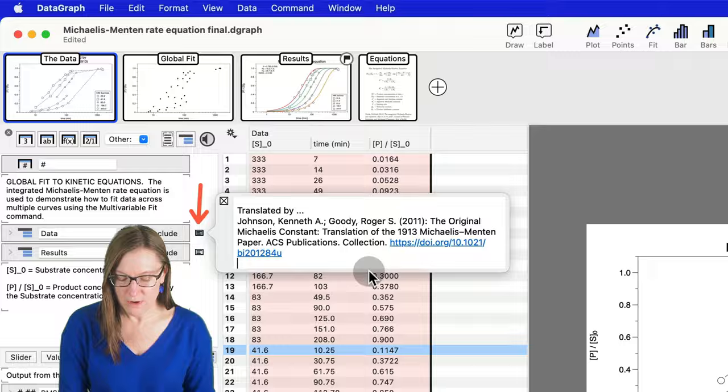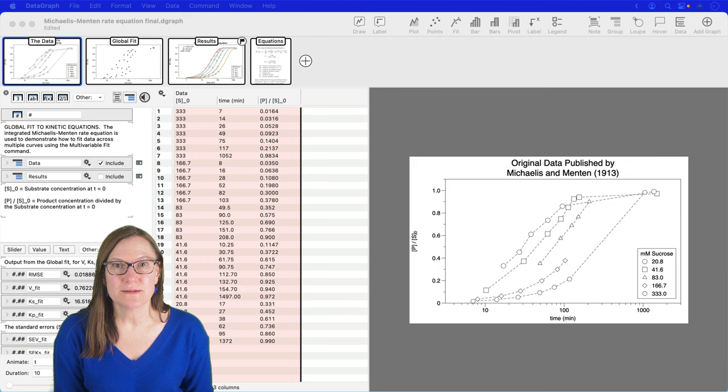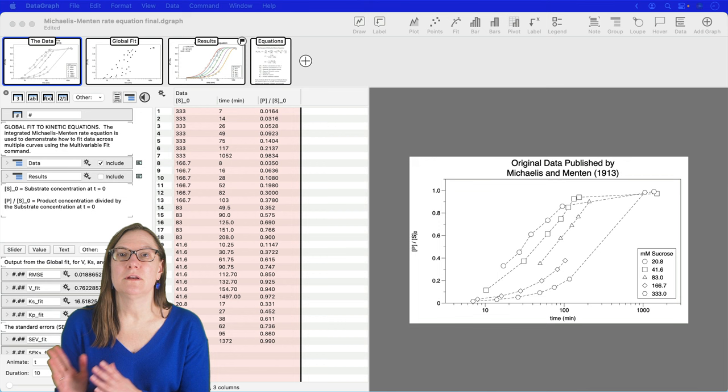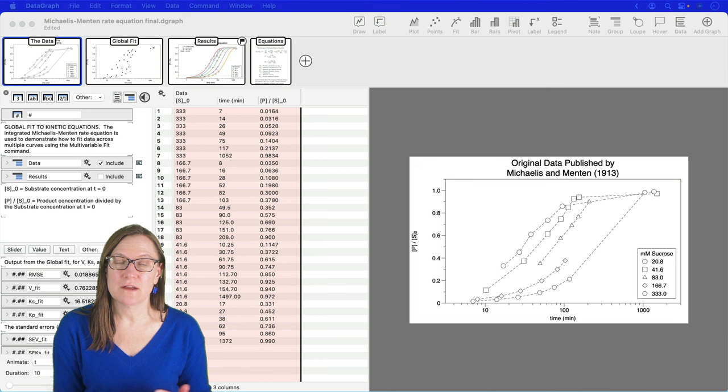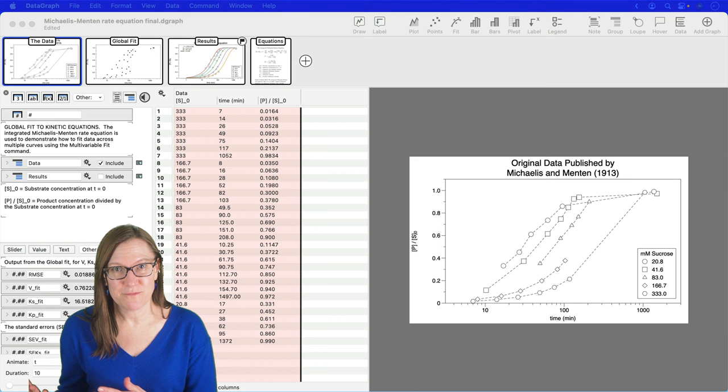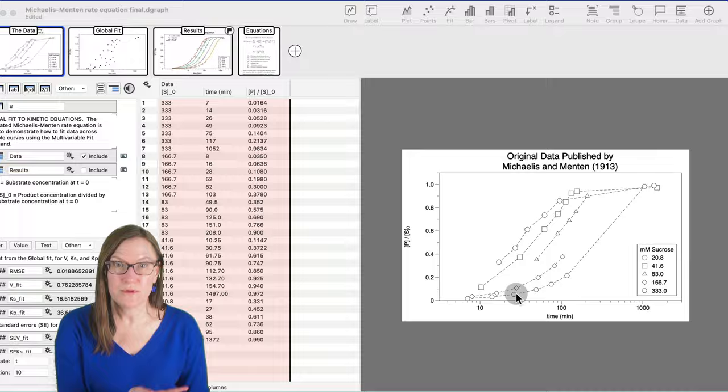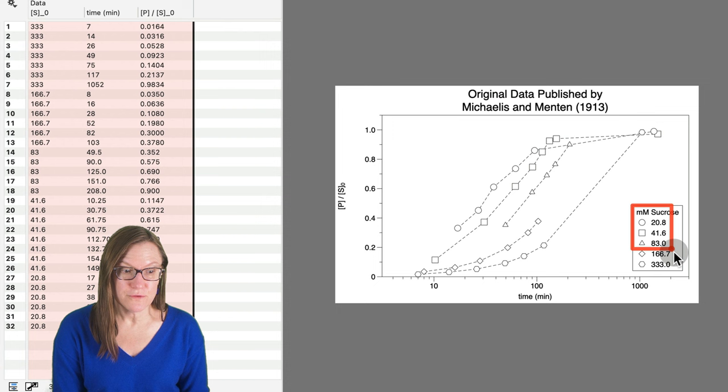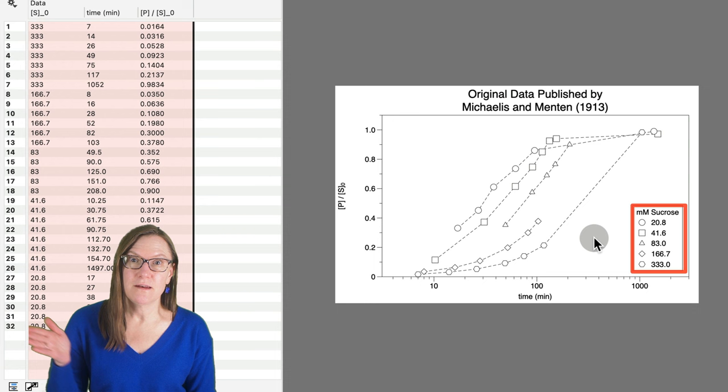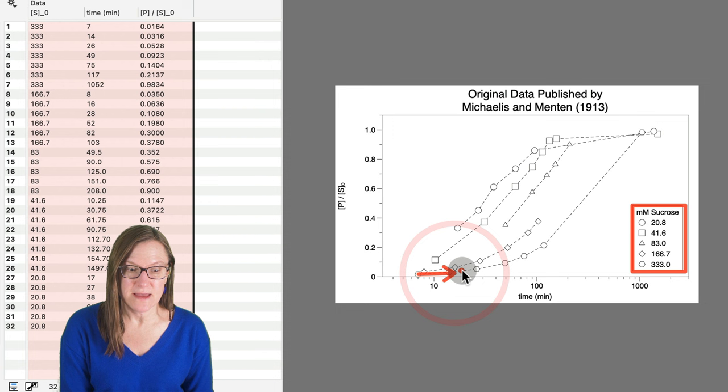The experimental system that Michaelis-Menten studied was an enzymatic reaction where sucrose is being converted into glucose and fructose. In fact, the Michaelis-Menten equation is not an equation that they derived. The equation had already been published and derived by someone else, but they recognized the importance of the hydrogen ion concentration in their experiments, and they controlled for that. And they conducted this set of experiments that came up with this set of data that you see here.